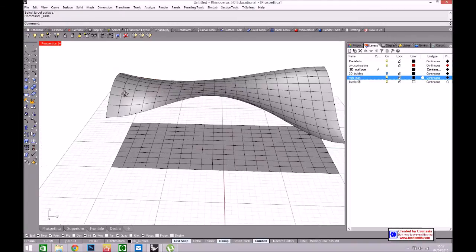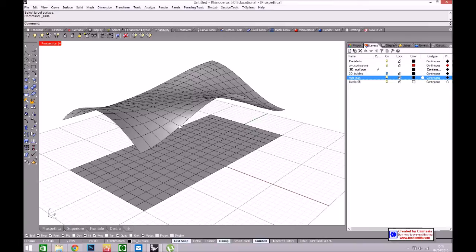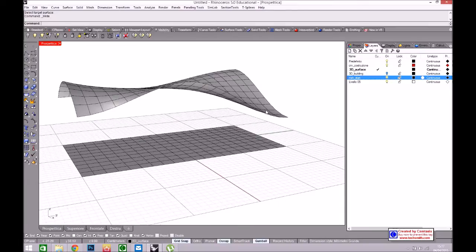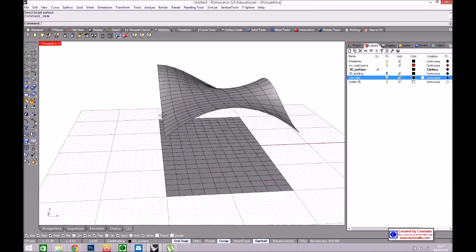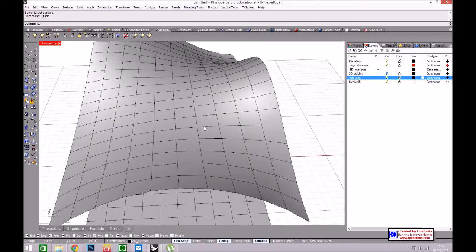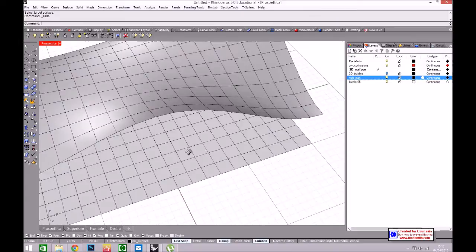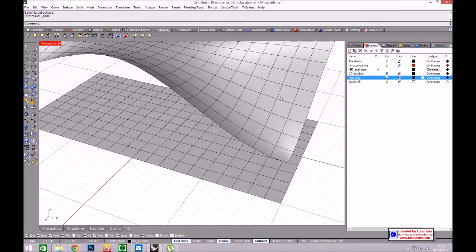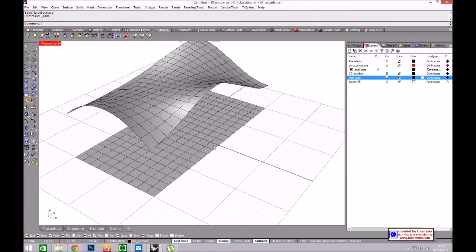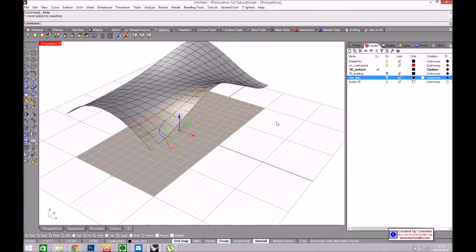Now I have only the mesh with a shape similar to the NURBS shape. The mesh is important because I have faces and edges. The edges could be the structure of the cover and the faces could be the panels of the cover. But I have to duplicate the edges and I will use the edges to create the truss and the faces to create the panels of the cover.